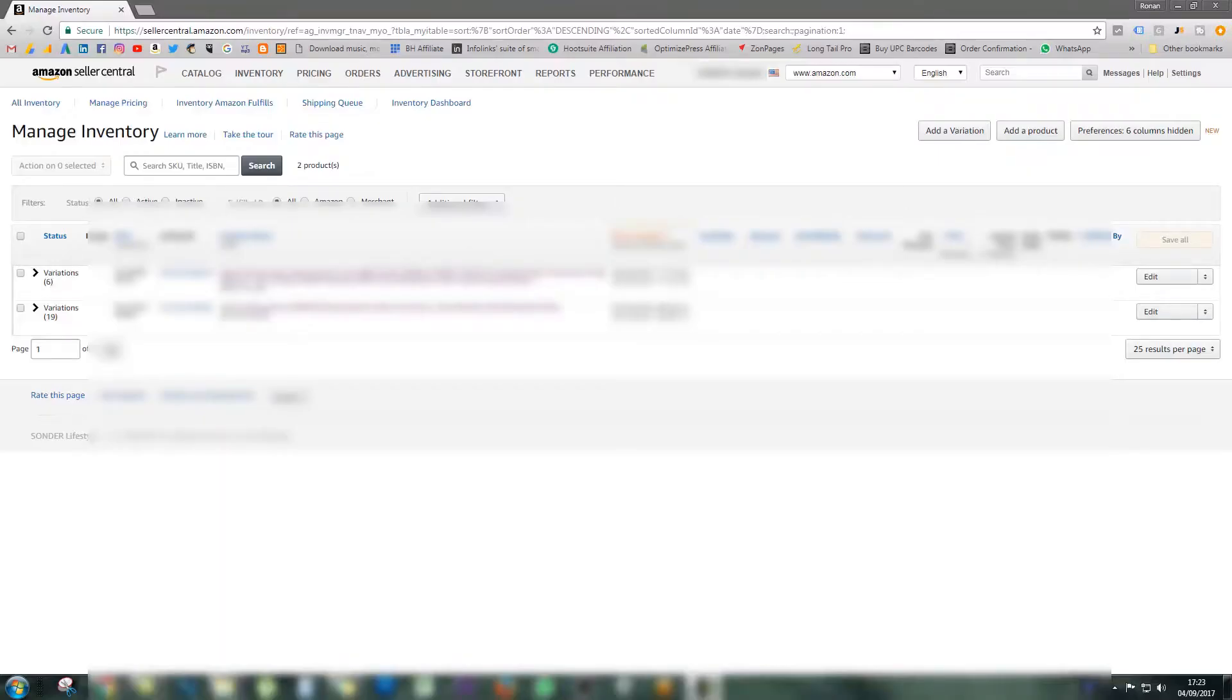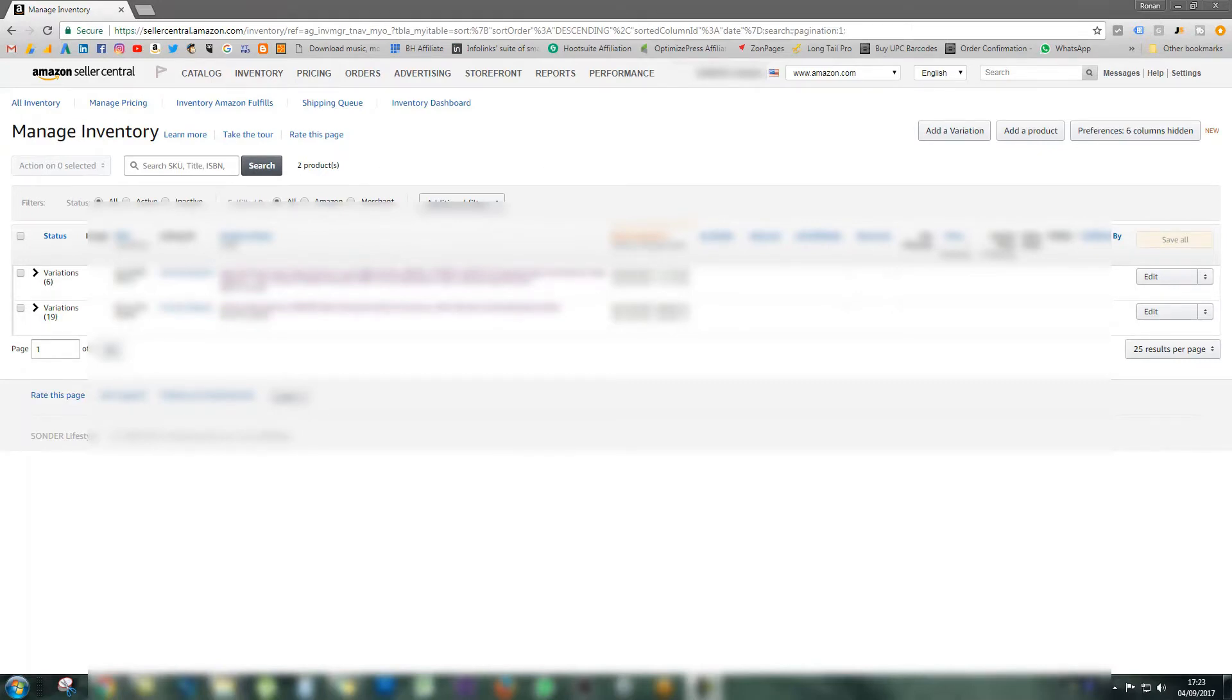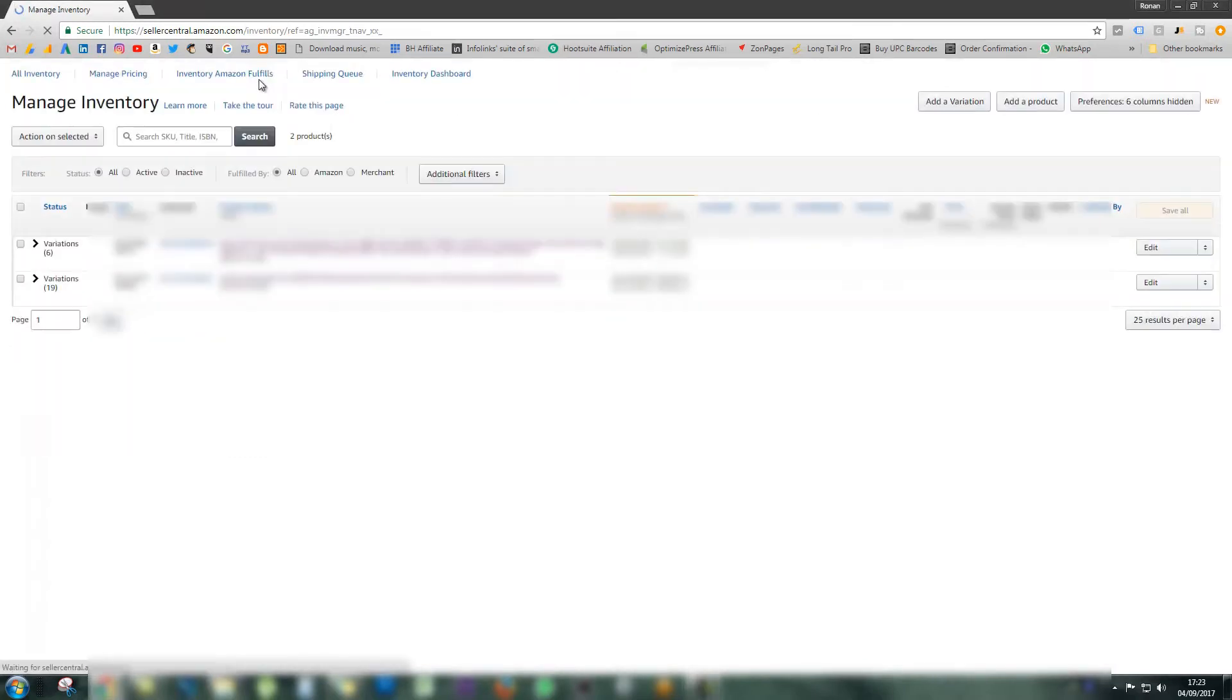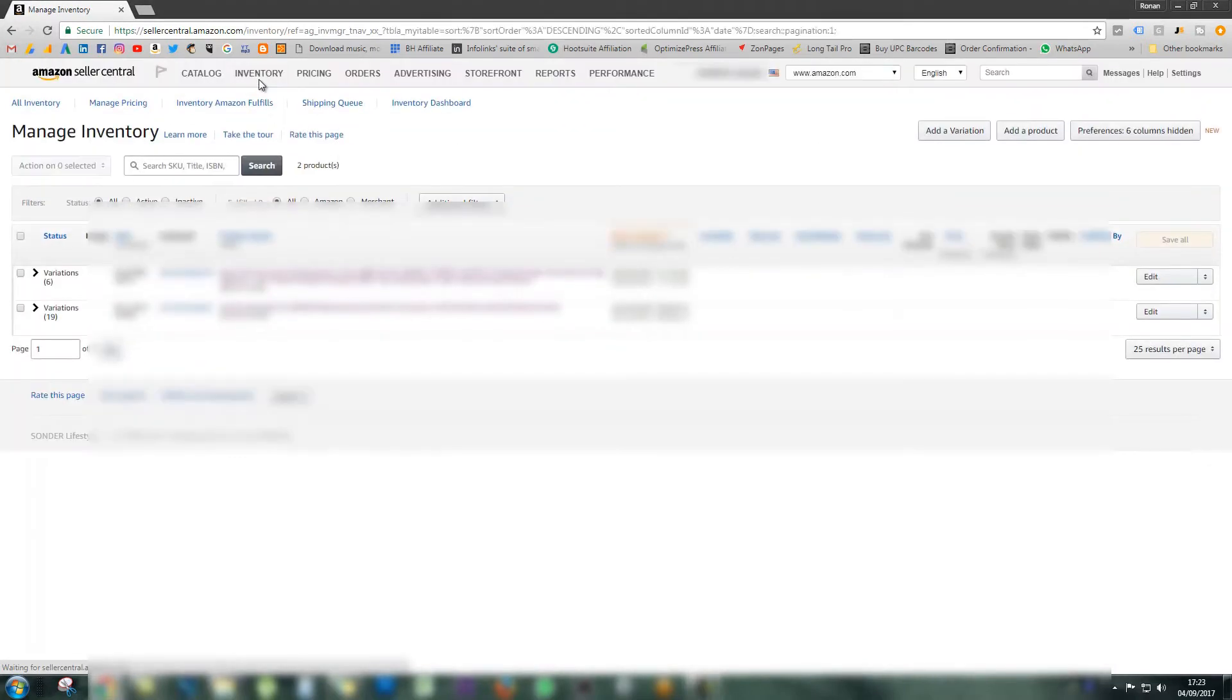Now we're over in Amazon Seller Central, which you will find very familiar at this point. Once you log into your dashboard, you need to go to your inventory page. You need to click on inventory at the top. I'm already on that page.